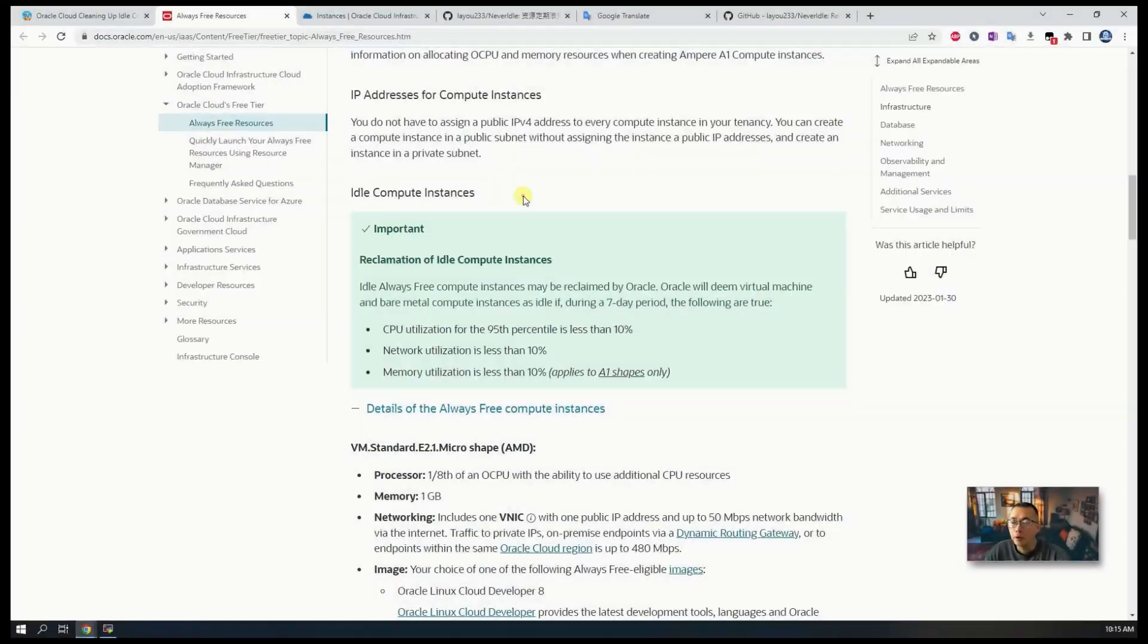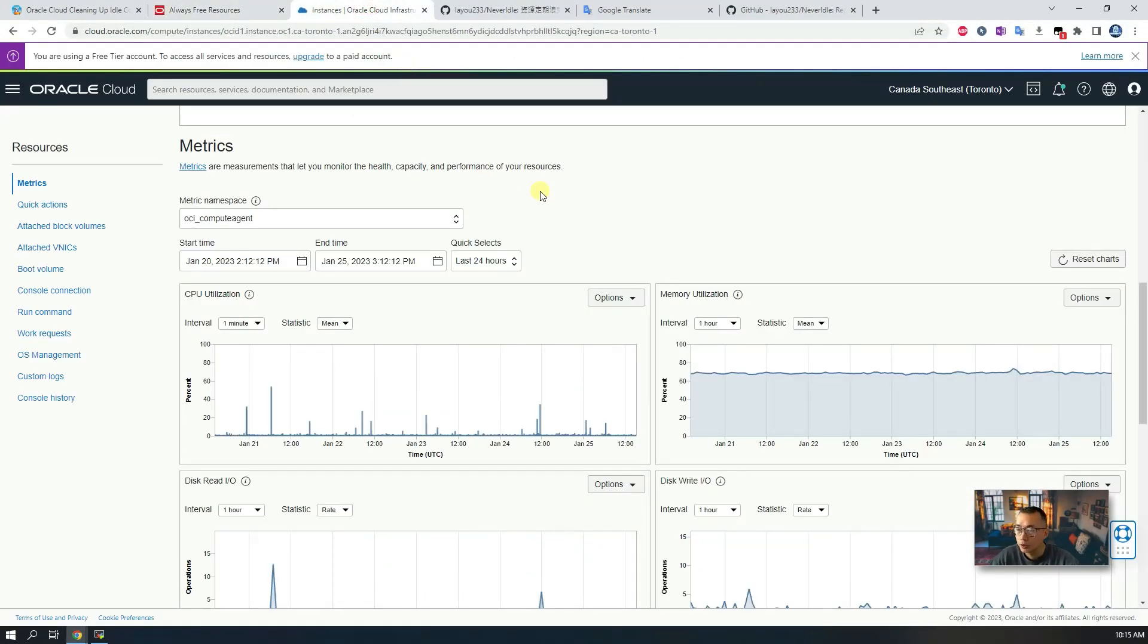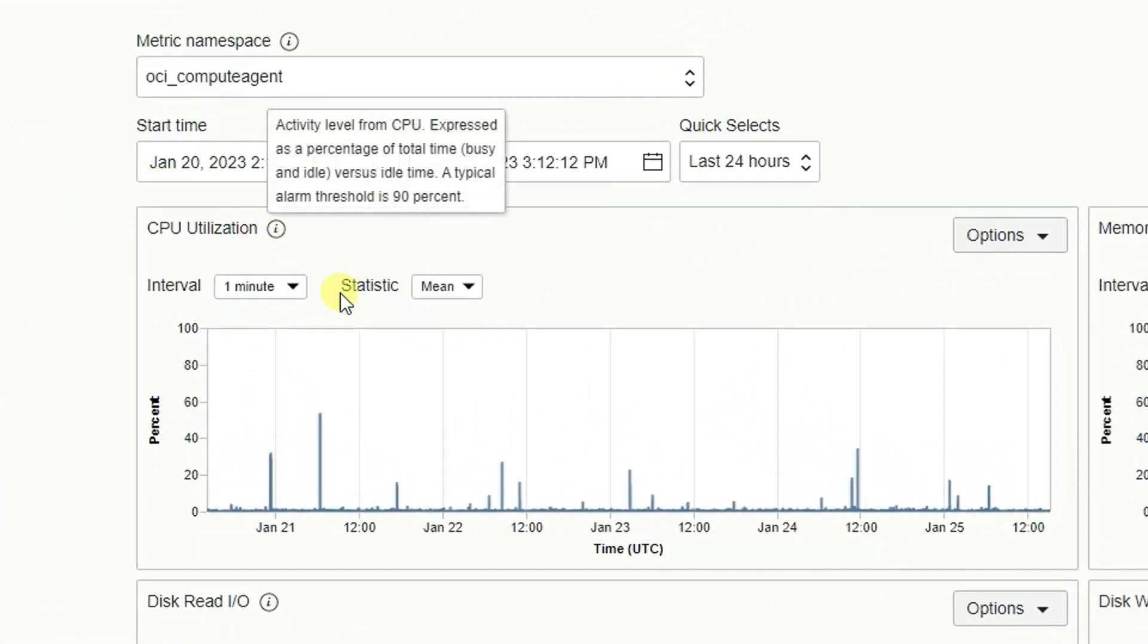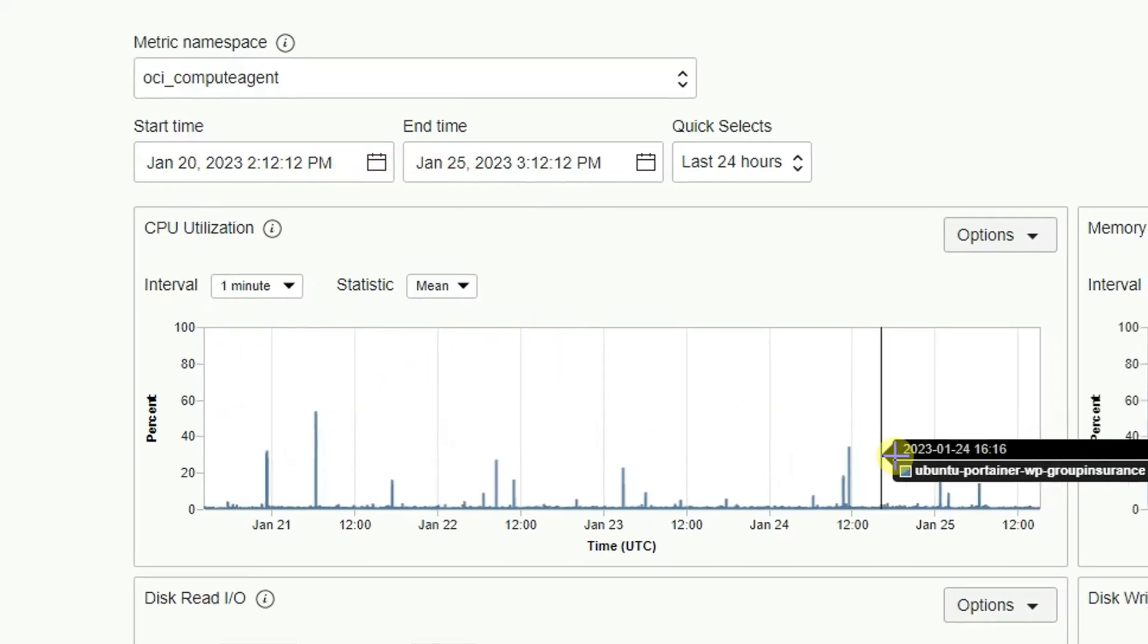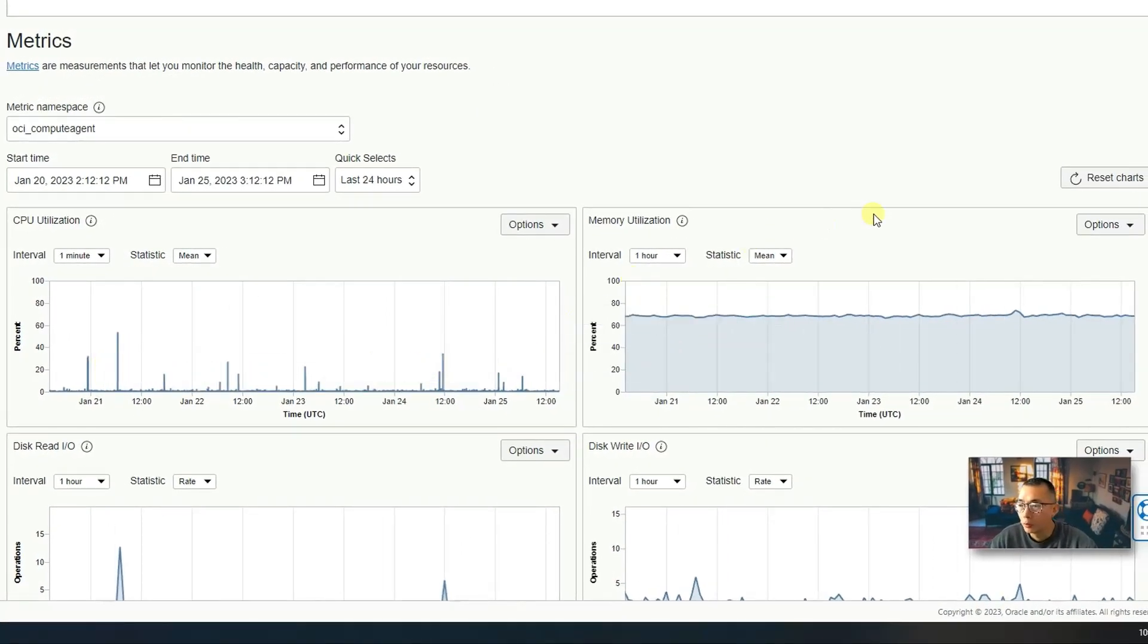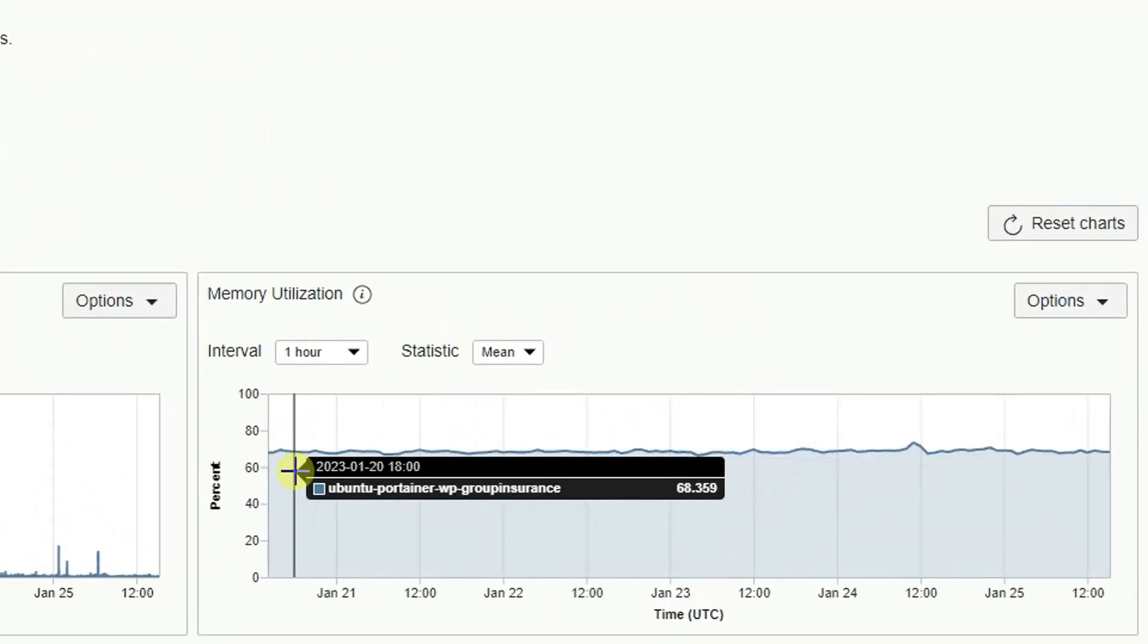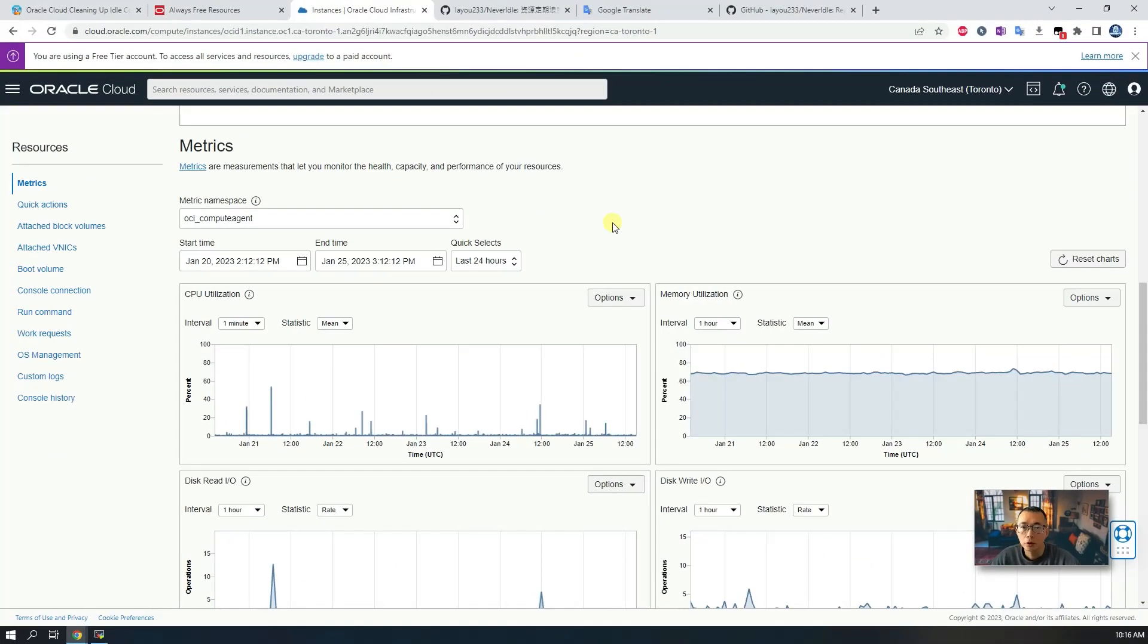So now let's take a look at my instance. If you look at my list of virtual instances, you will see from January 20 to January 25, my instance most of the time is less than 10 percent, but my memory utilization is more than 60 percent. I didn't get any email or face this stopped or reclamation of idle resources.